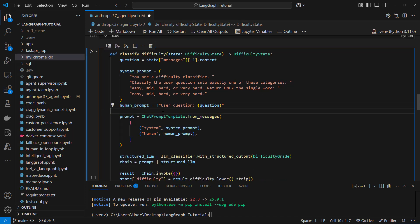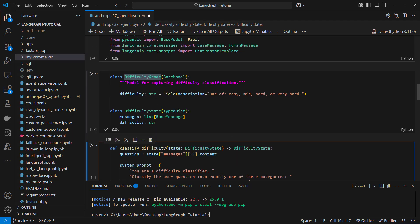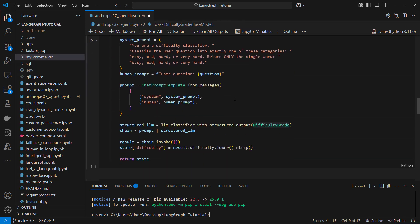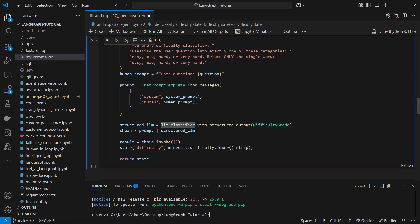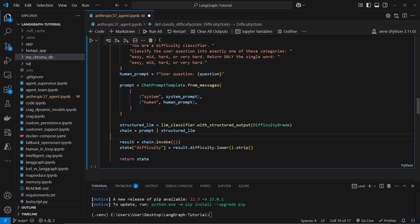We create a chat prompt template from that and we use structured output where we pass in this difficulty grade. So this is what we want to return from the LLM and then we gonna store the result in the state object where we access the difficulty key and then we return the complete state.